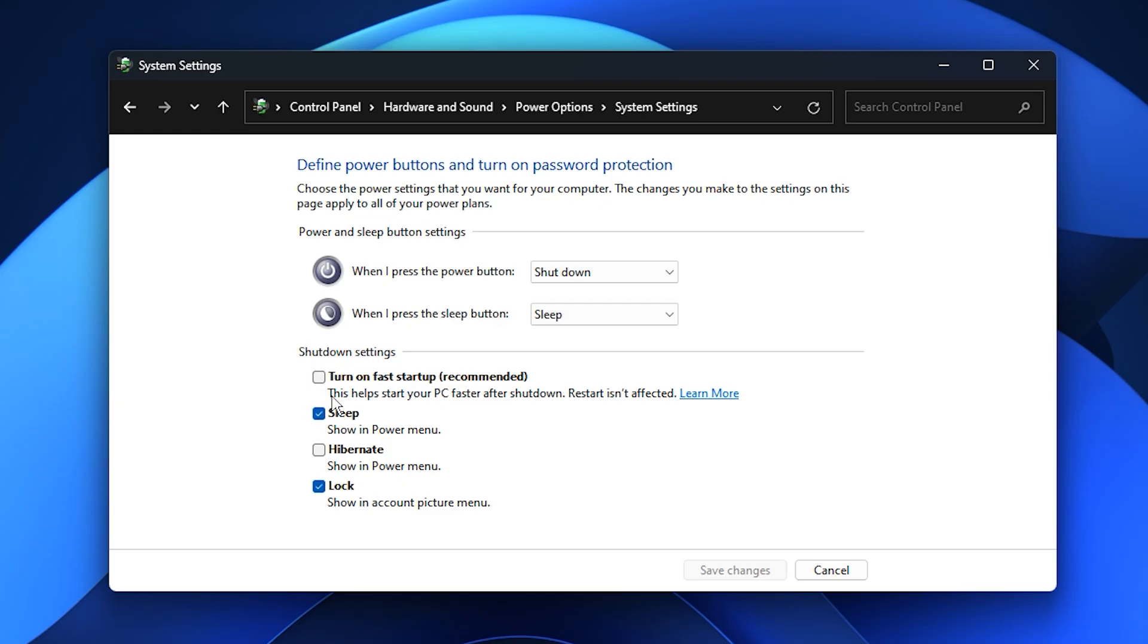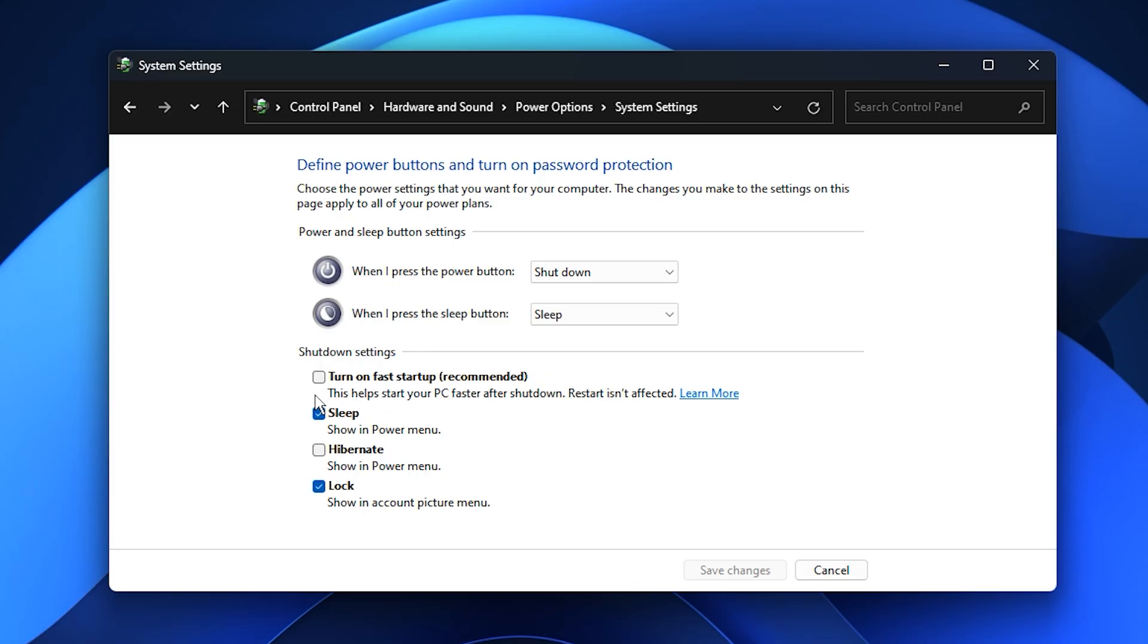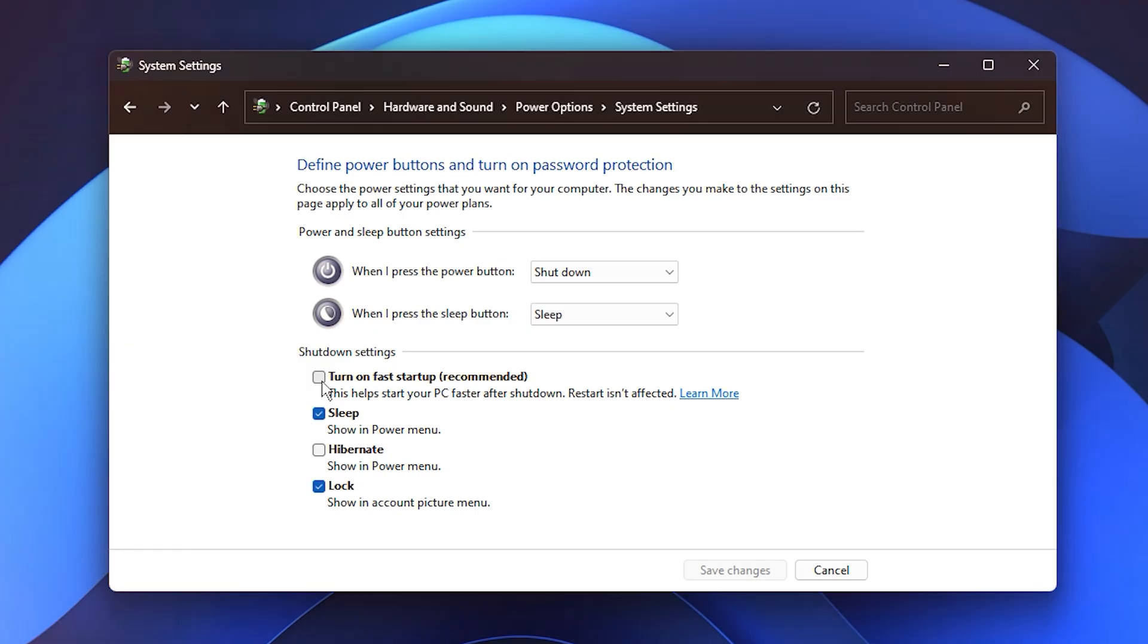With Fast Startup disabled, your PC will perform a complete shutdown and startup every time. This ensures all system components, drivers, and memory are fully refreshed at boot. As a result, your performance tweaks, especially the CPU and power management settings we've already applied, will take effect consistently. It's a small adjustment, but it goes a long way toward keeping your system stable and delivering reliable peak performance every time you game.